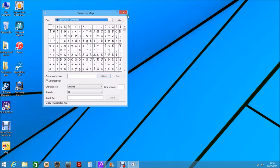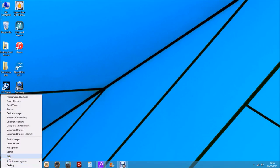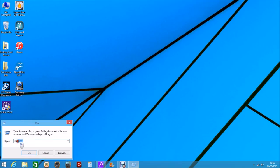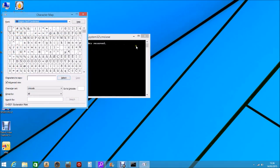Another way of opening up the character map: close that down, you can go back to the start button again, click run, and you just put in CMD, which brings up the command tool. Click OK. Then in the command tool, you just enter C-H-A-R-M-A-P and press Enter, and the CharMap opens up.